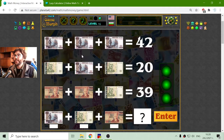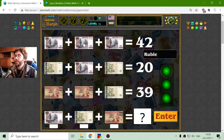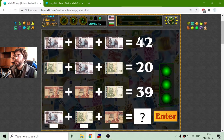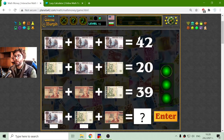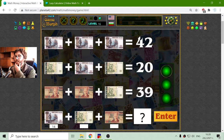And in the last equation, I have the ruble — this is the Russian currency. Three rubles divided by 3 equals 42. That should be 14.